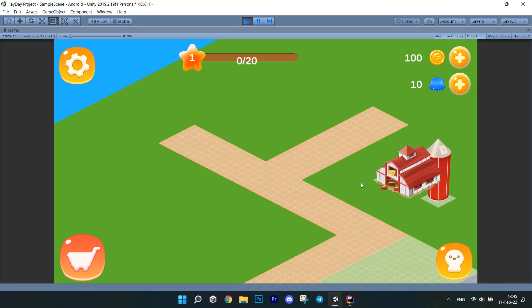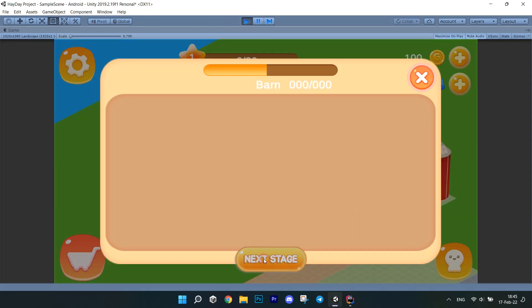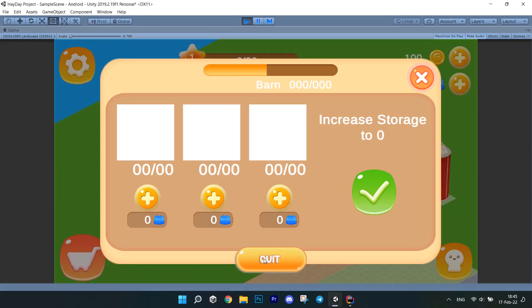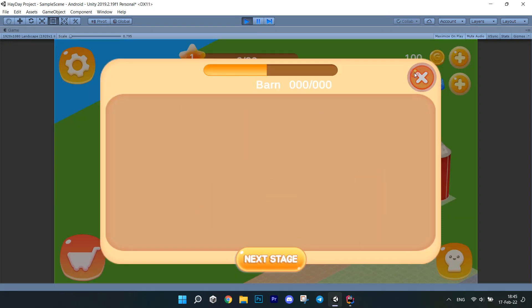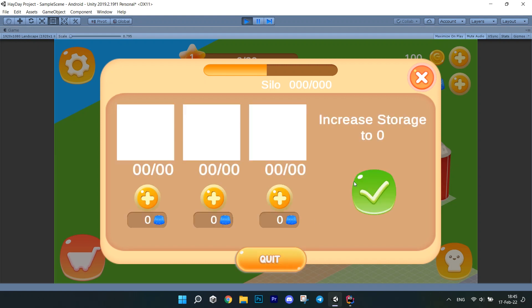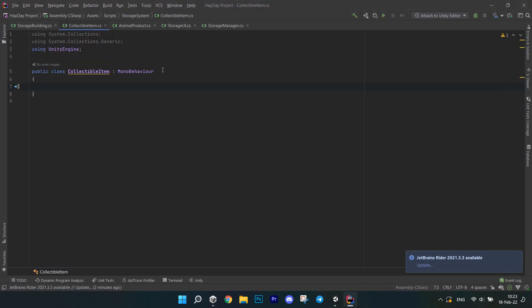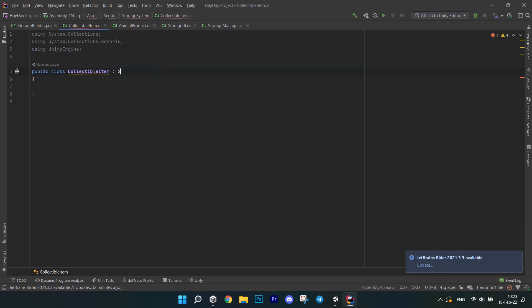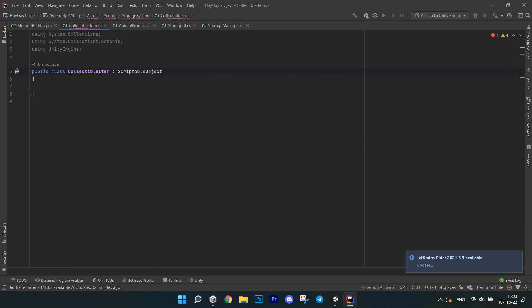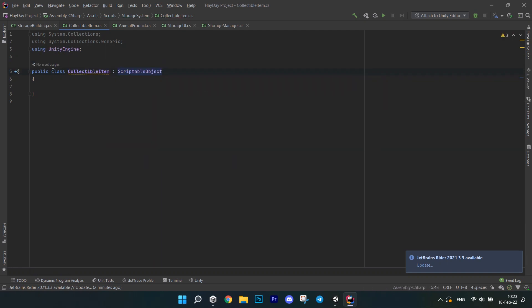Now we can test. We can see that the objects are successfully placed on the map, and if we click on them we get a storage window which we can close using the button on it. The next step is to make the storage window populated with items.